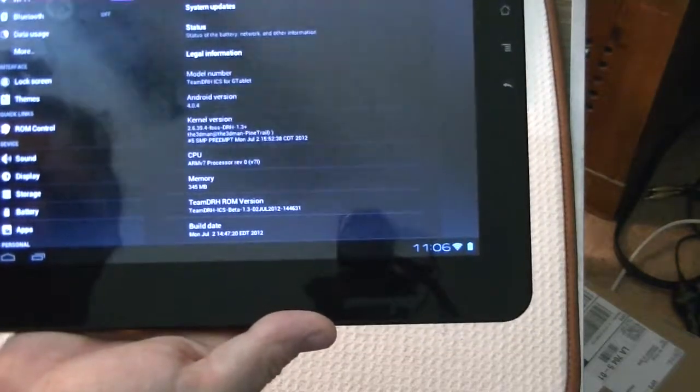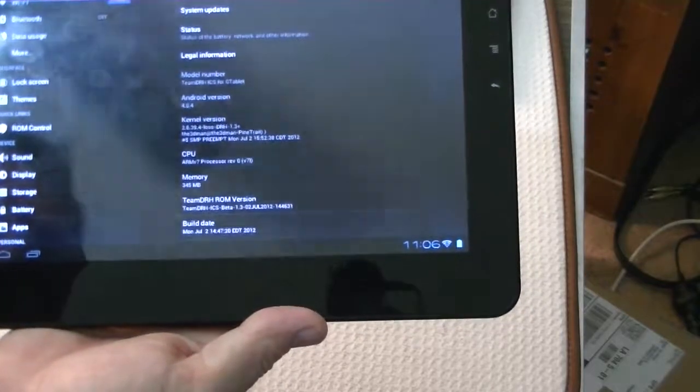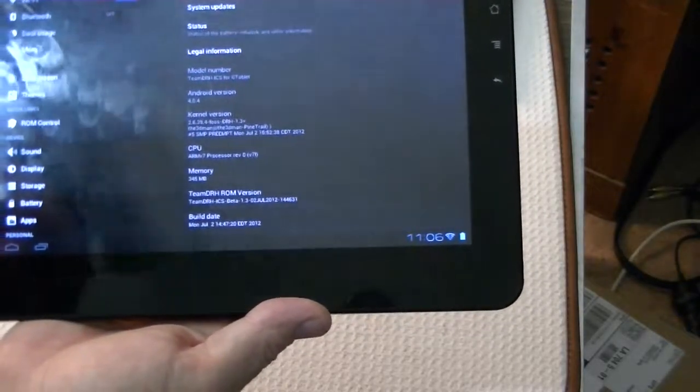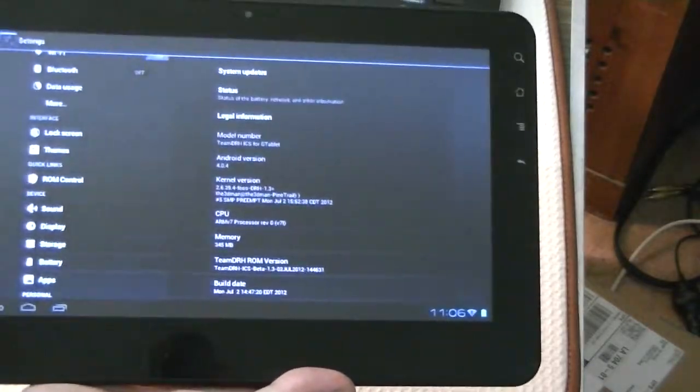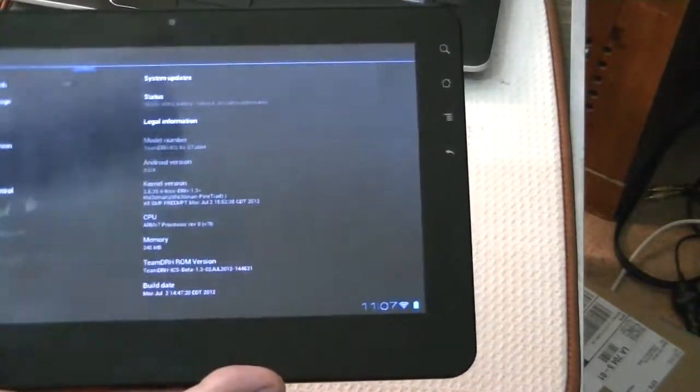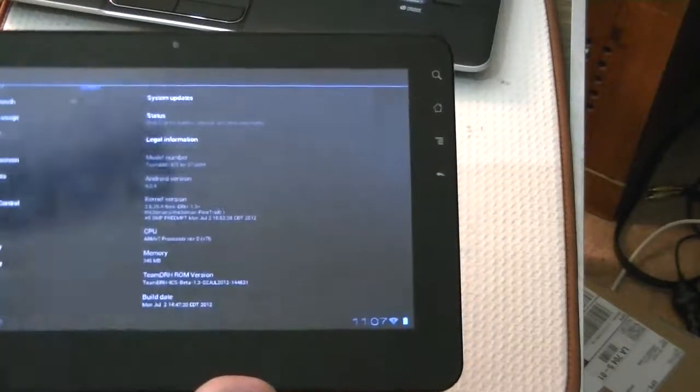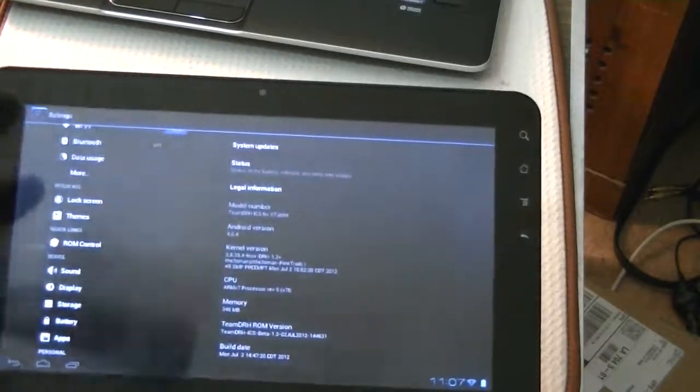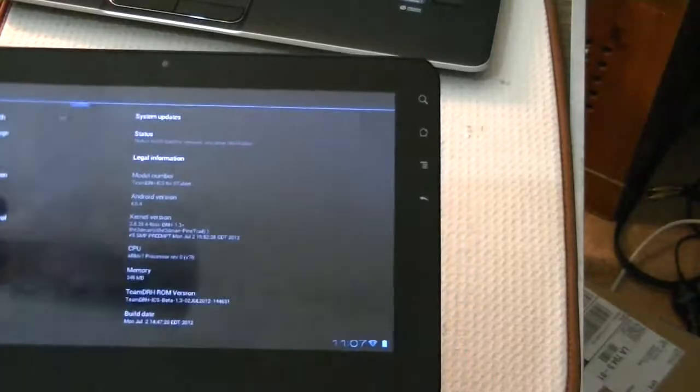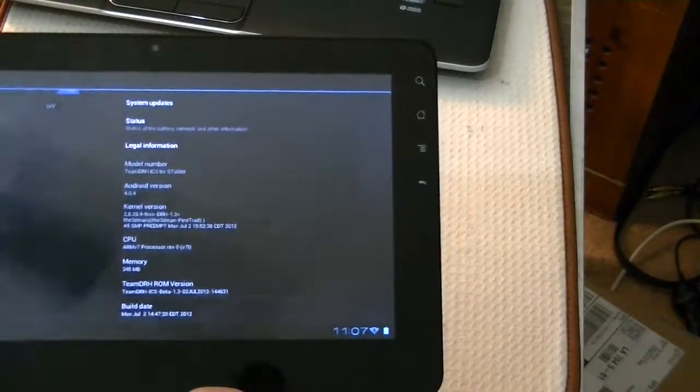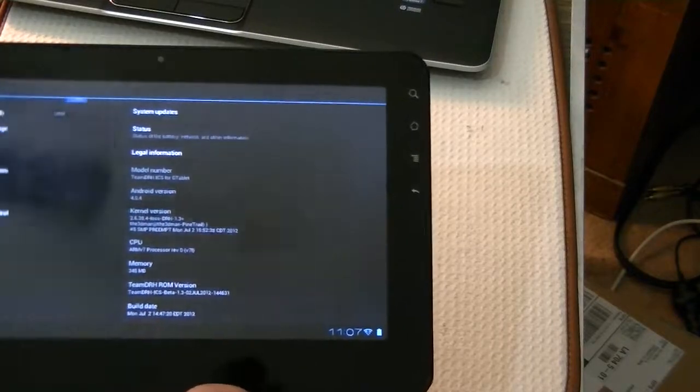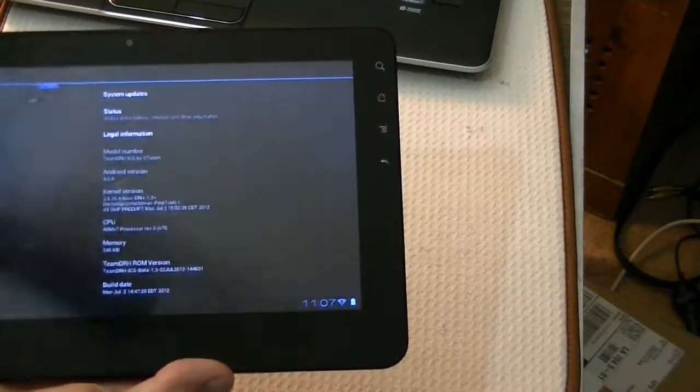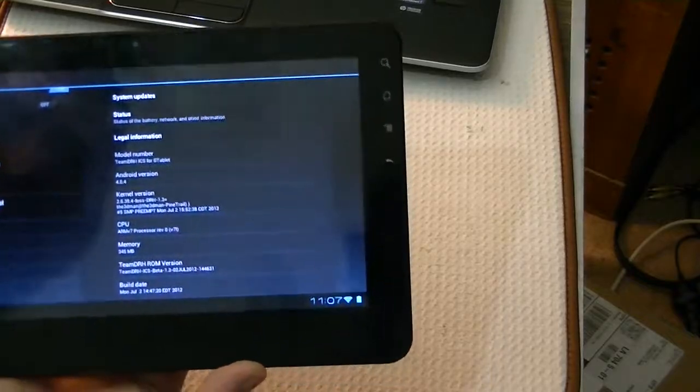And so this is still running an older gingerbread kernel, but the interface is for Ice Cream Sandwich. So you get the look of Ice Cream Sandwich, the actions in the background, the real operating system is running down at the 2.6 or gingerbread level. So that's the kernel.